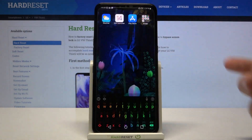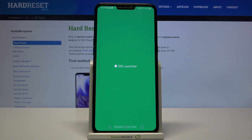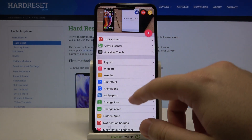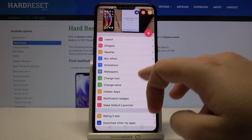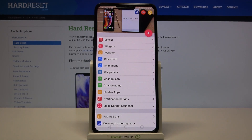If you want to change other things, you have to enter the iOS Launcher settings. You can add the Control Center, change the animation or the icon names — there are a lot of things you can customize here. Just try it and let me know in the comments if it's working for you and what you think about this app.